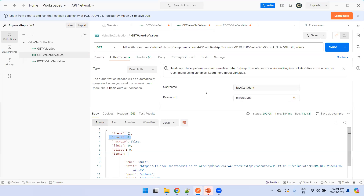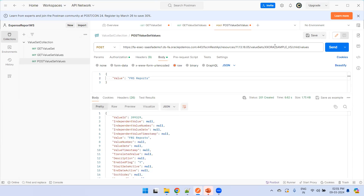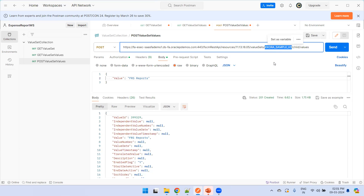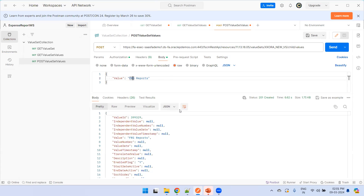Now I'll create value set values for this one using a POST operation. I'll mention my new value set name and mention the value as flex value. Let's say I'll mention 'vip reports' — I'll enter 'vip reports' as the value.